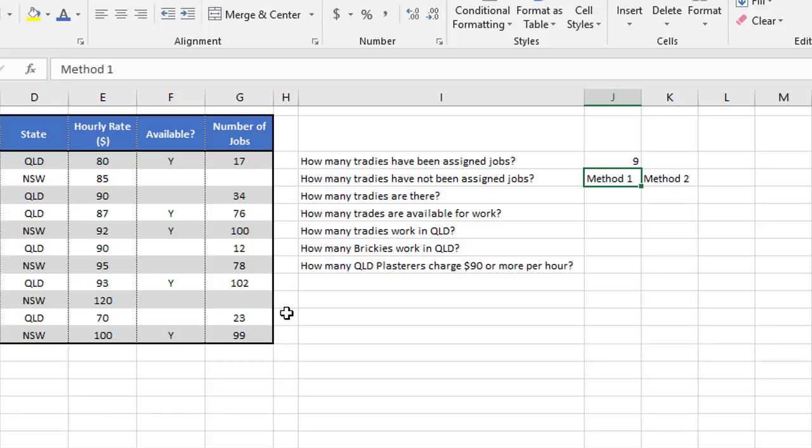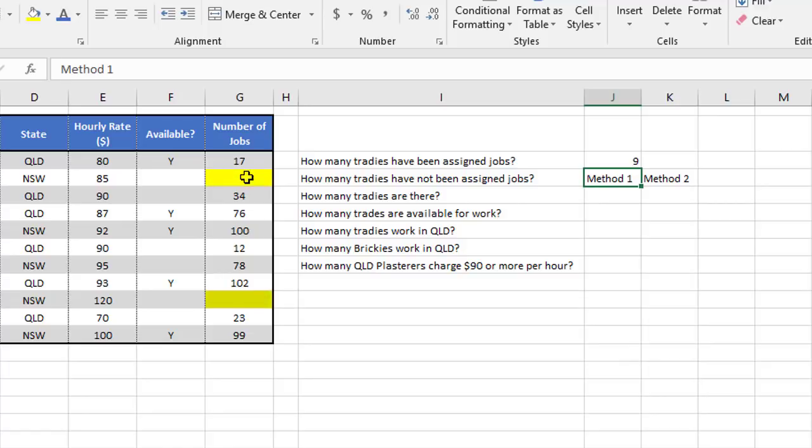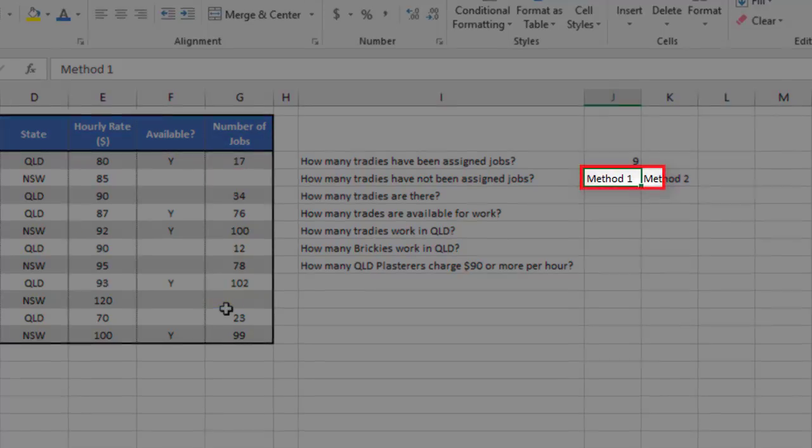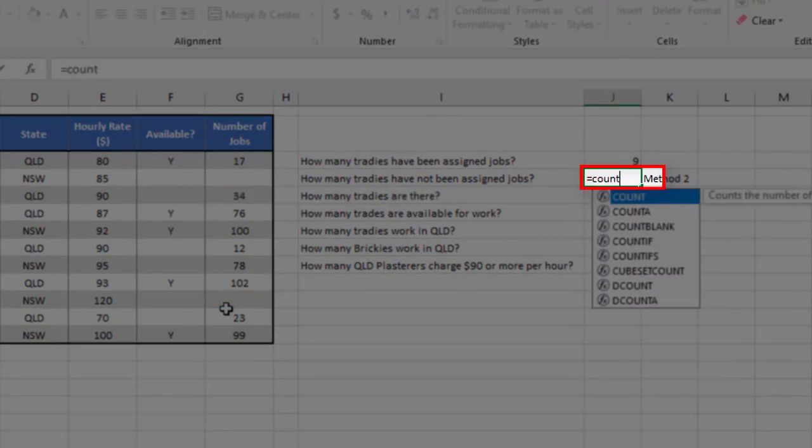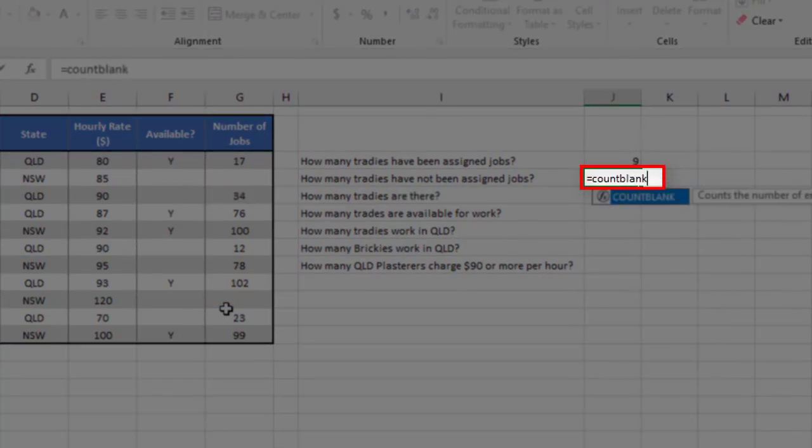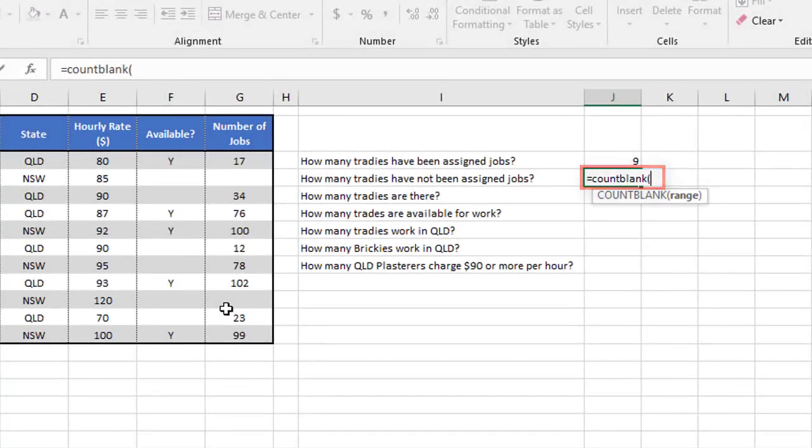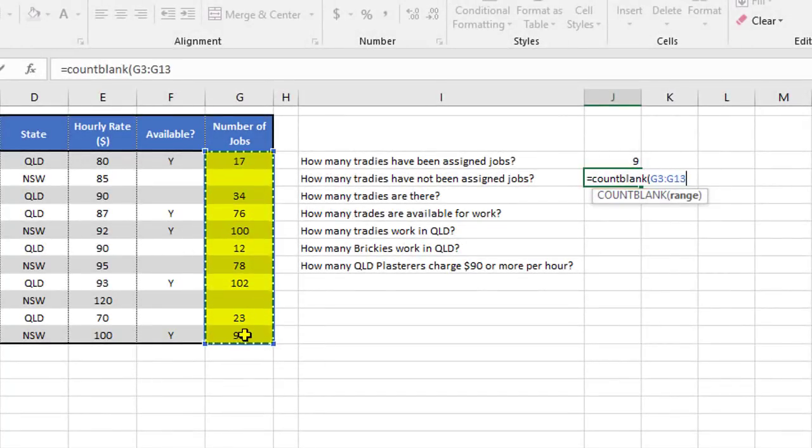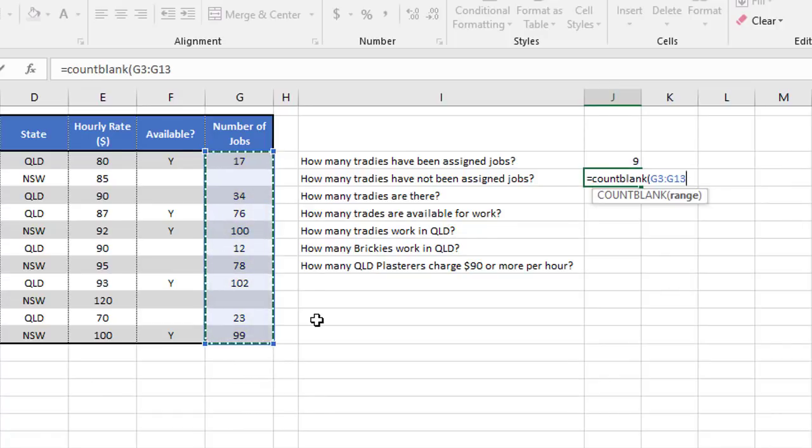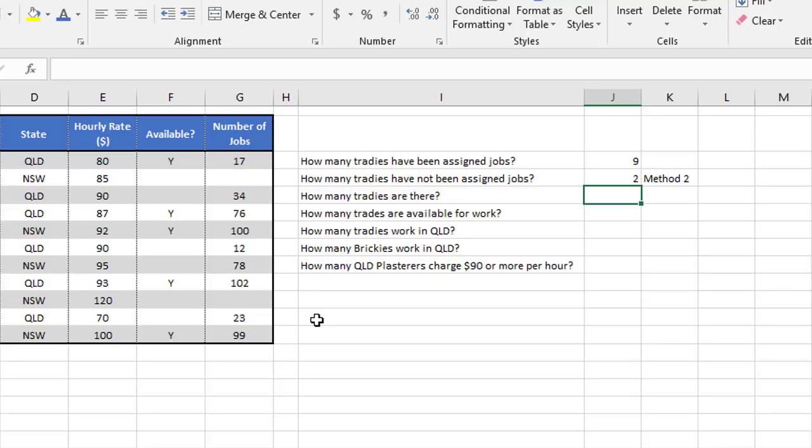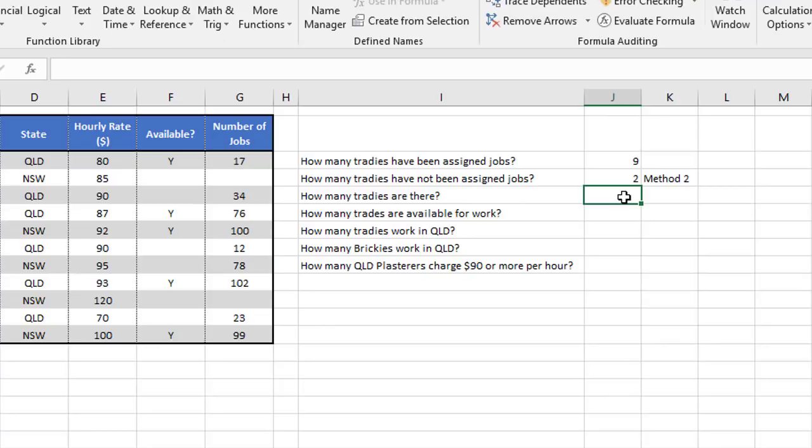The second function I'm going to demonstrate is count blank, and it answers questions like this. How many tradies have not been assigned jobs? What we want to do here is to kind of look between the numbers and get Excel to pick out or count how many blank cells there are in a range. So we say equals count blank. Now there's no shortcut to that. You've got to type it in yourself. Open the brackets and select your range. And this time it's going to ignore the numbers. It's looking purely for blank cells and it's going to count how many. So I've closed the bracket. I press enter and that picks up the two blank cells.